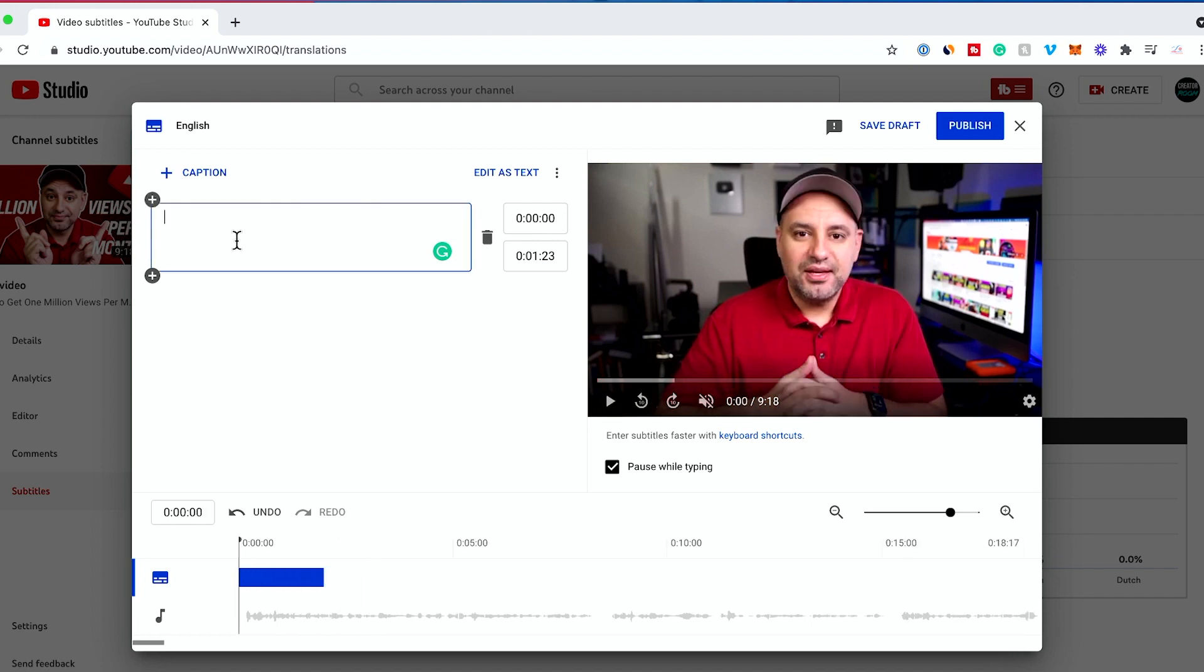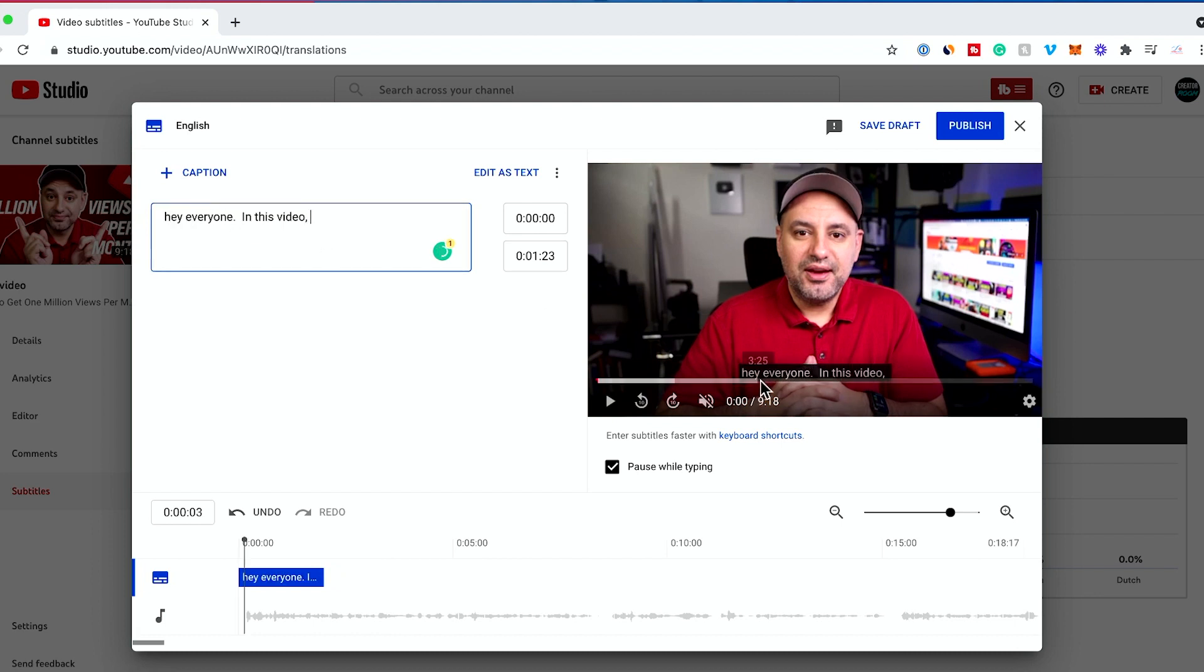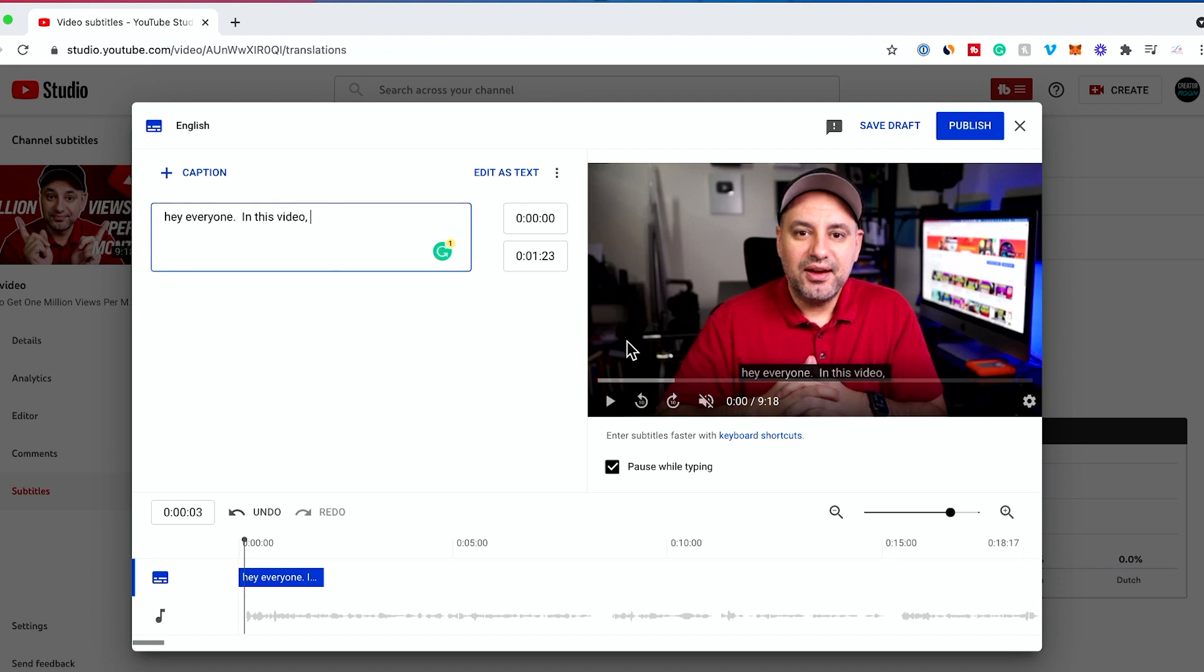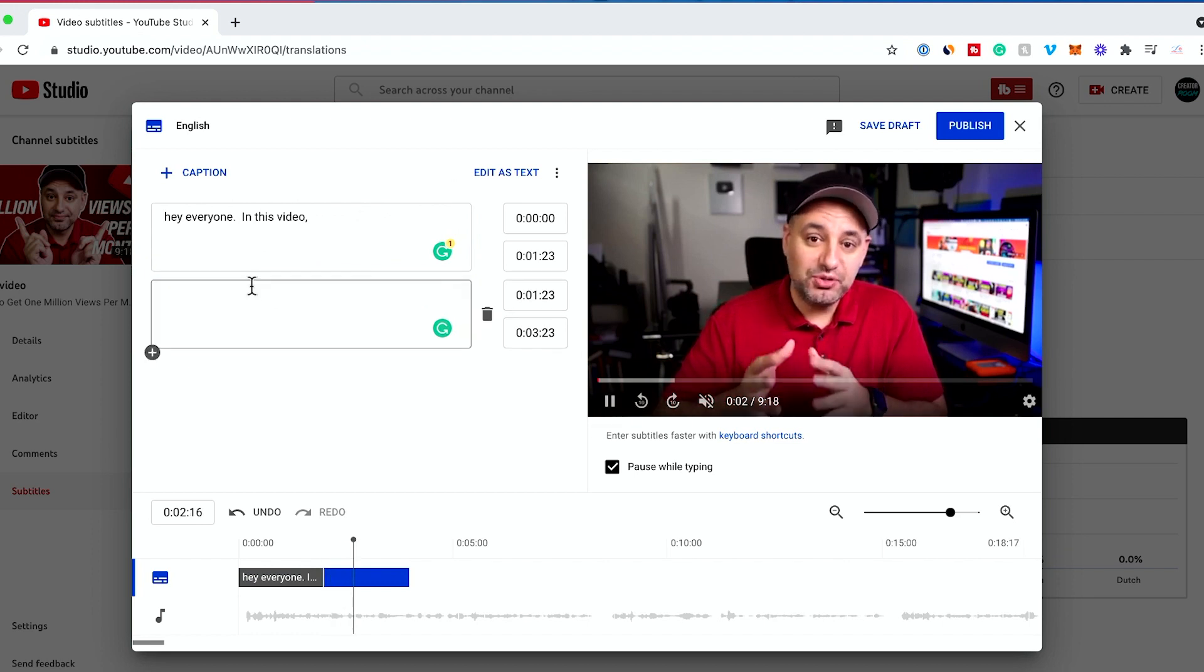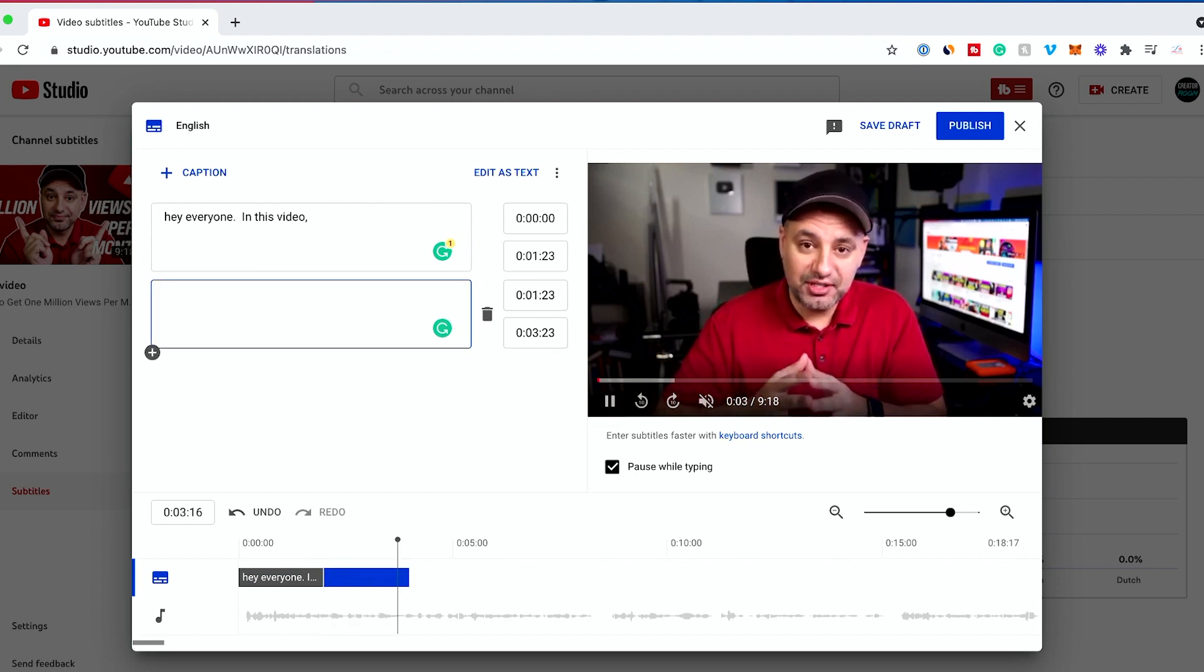You go over here and type. To add another section, once you get to that point in the video, you press the plus sign and it makes another section here. You press play, come over here and type. Because I have pause while typing checked, it actually auto pauses for me.